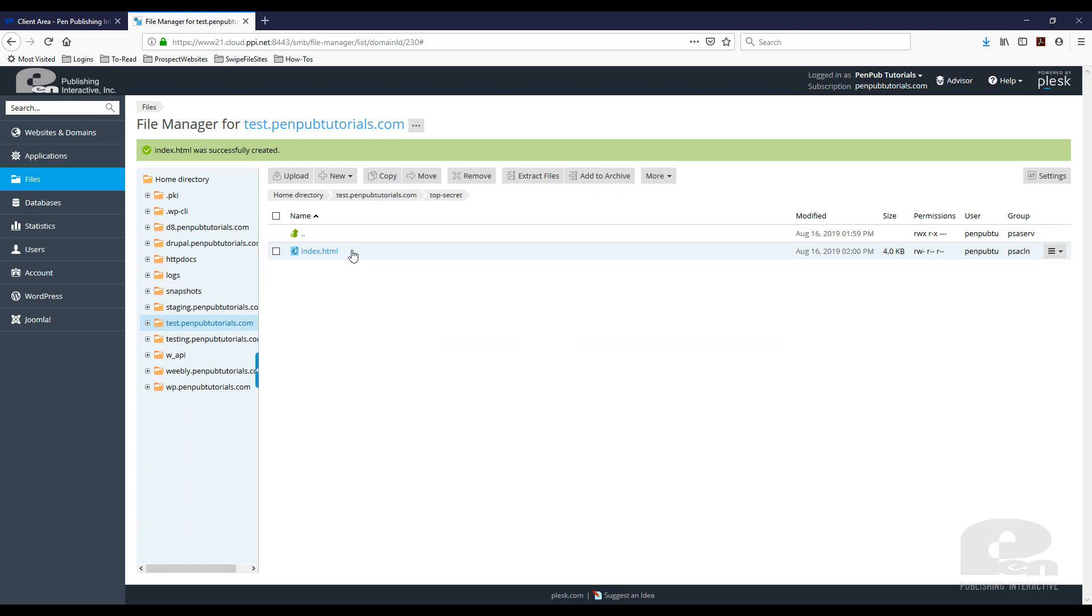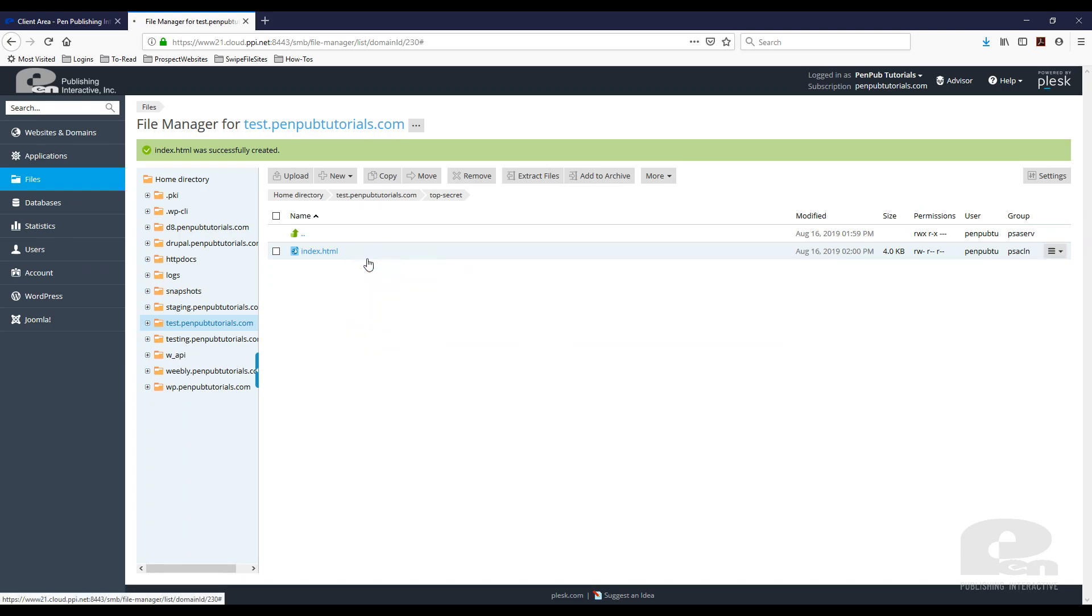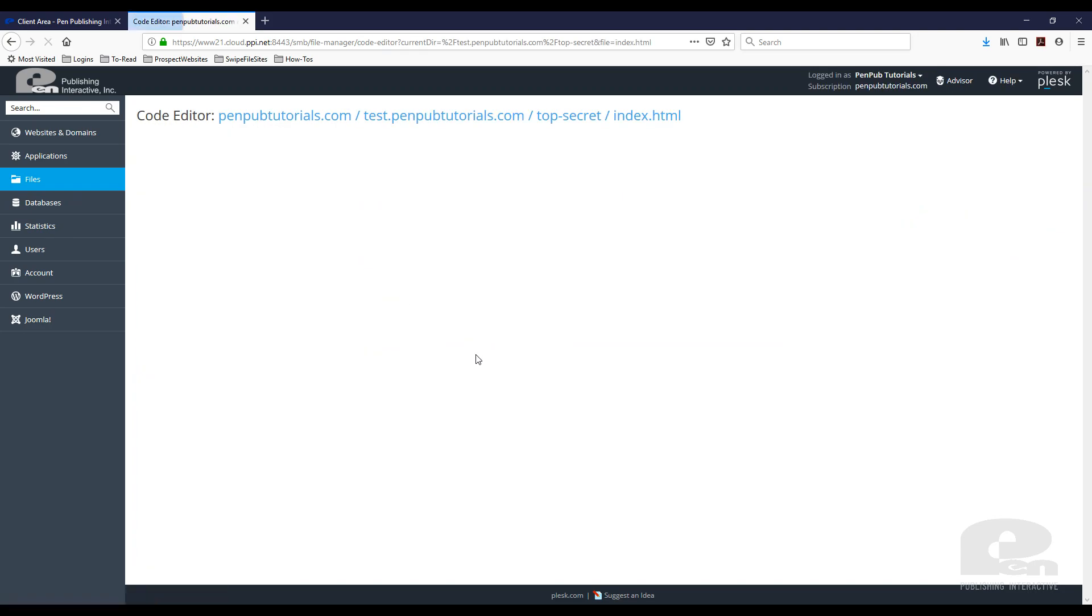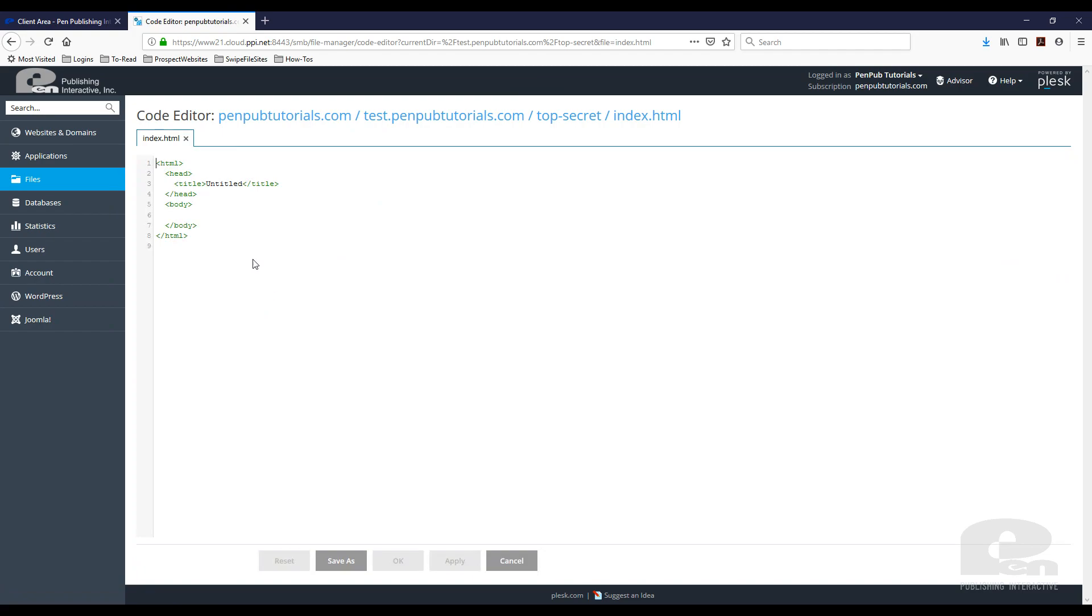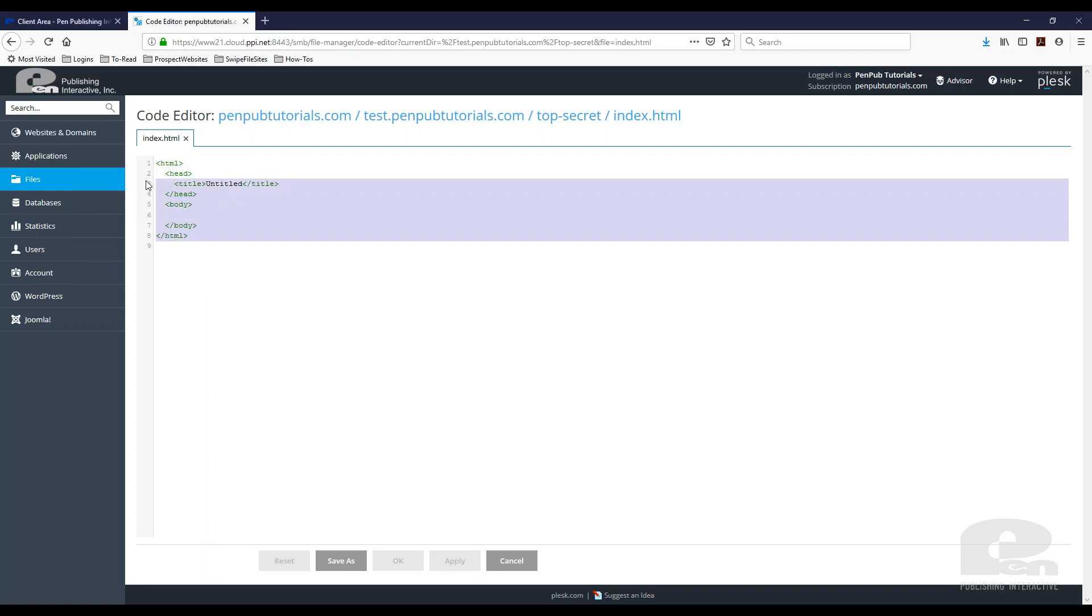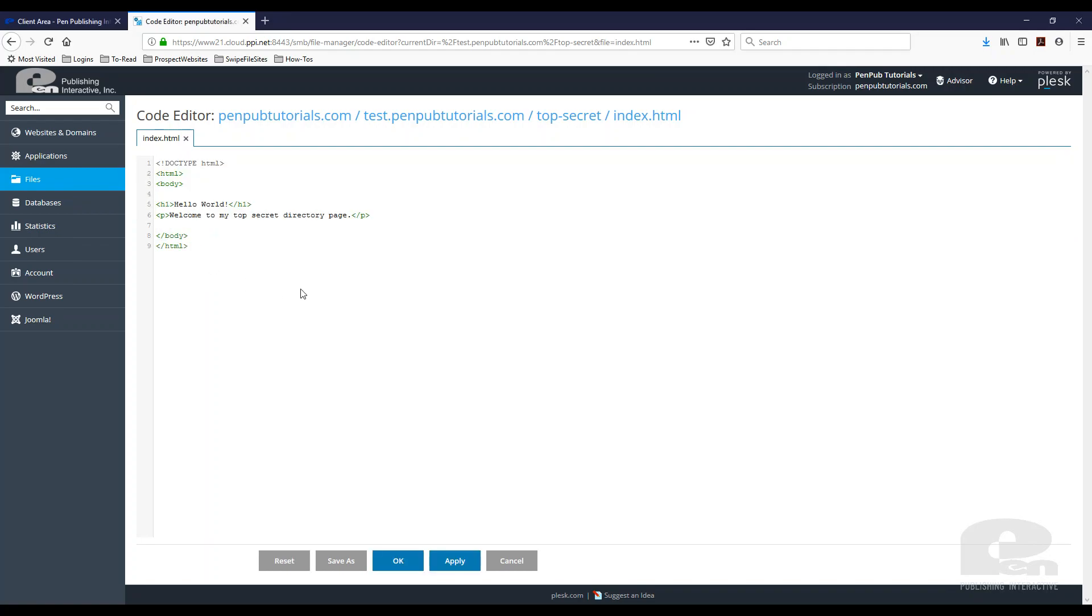Once you do that, you can click here and edit in Code Editor to see what that looks like. When you do it this way, it'll pre-build or pre-populate some code. I already have my own, so I'm going to paste that in here and hit Apply.